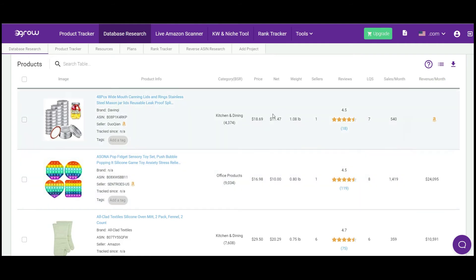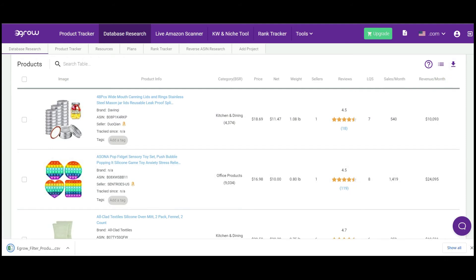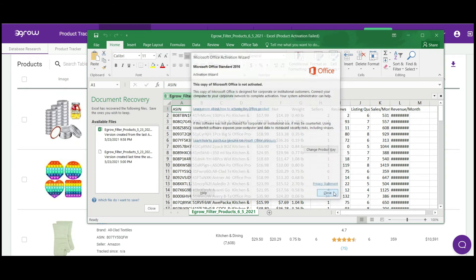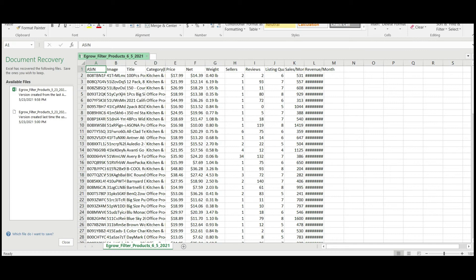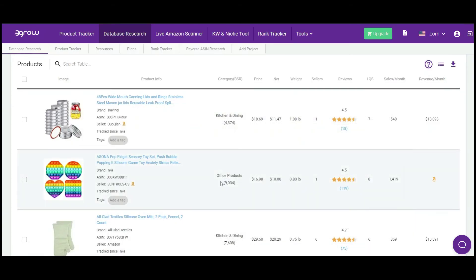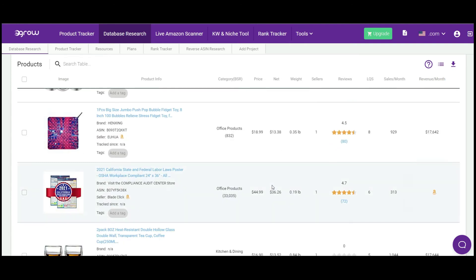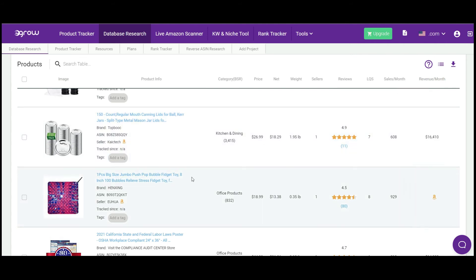There's one more option I want to highlight: the Export feature. Whatever products you've researched in this tool, you can click Export and it will give you an Excel file with all the data, which you can download and use. This is how the product hunting feature works — once you hunt a product, you can see the category, price, net profit, weight, sellers, reviews, sales per month, and revenue per month.